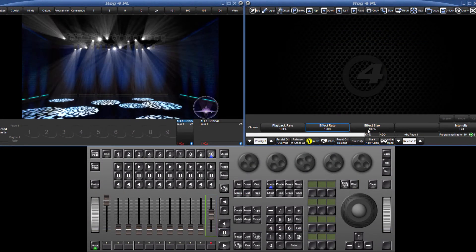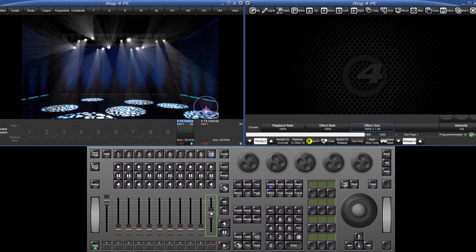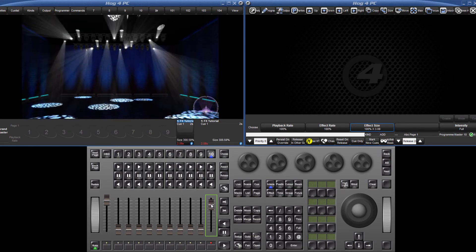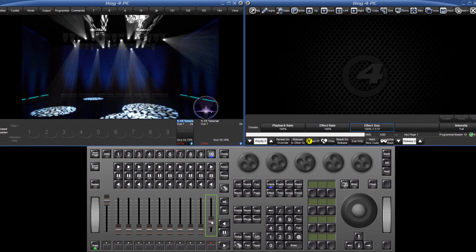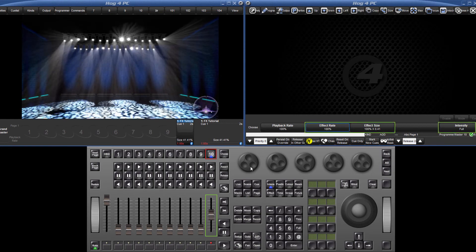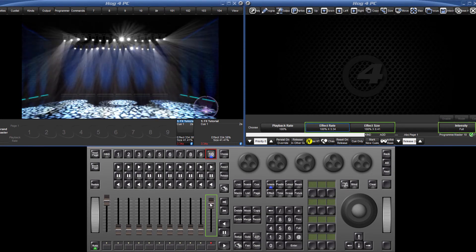In a playback scenario, the fader can quickly be assigned to control size, rate or intensity by holding down choose and touching the boxes above the encoder wheels.